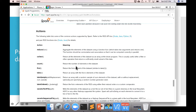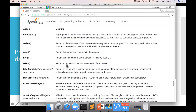Let me zoom in a bit. These are the actions. Let's talk about collect, count, first, and take — and even takeSample. I will be primarily focusing on collect, count, first, and take for now. These can be used to preview the data.